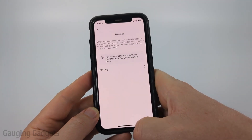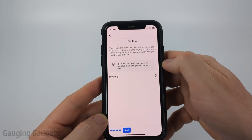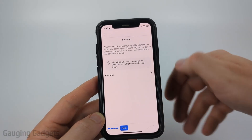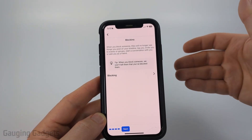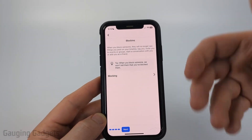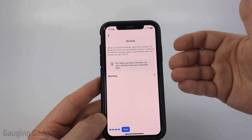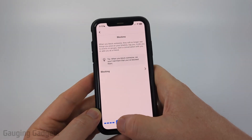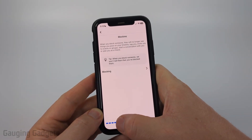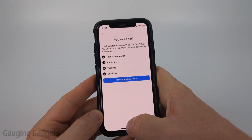Go ahead and select Next. Now we're on Blocking. If you select that, you'll see a list of the people you've blocked on Facebook. You can also block additional people if you want to. I'm just going to go ahead and select Next because that's pretty self-explanatory.